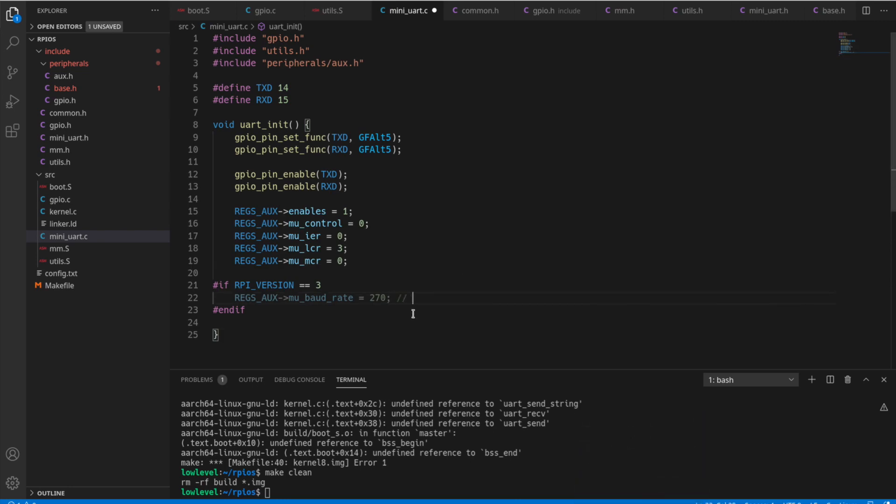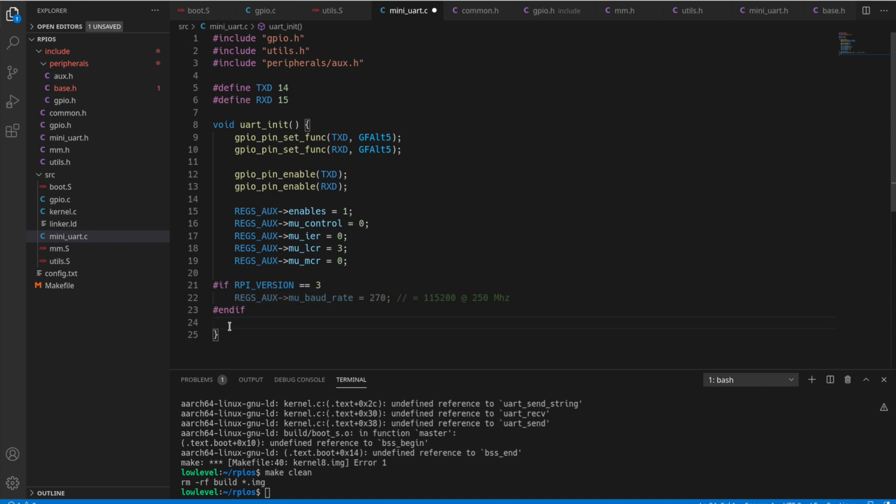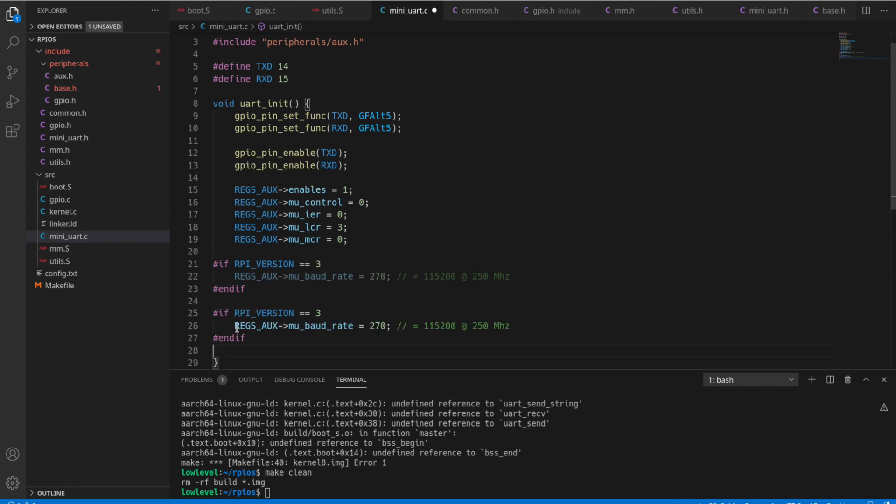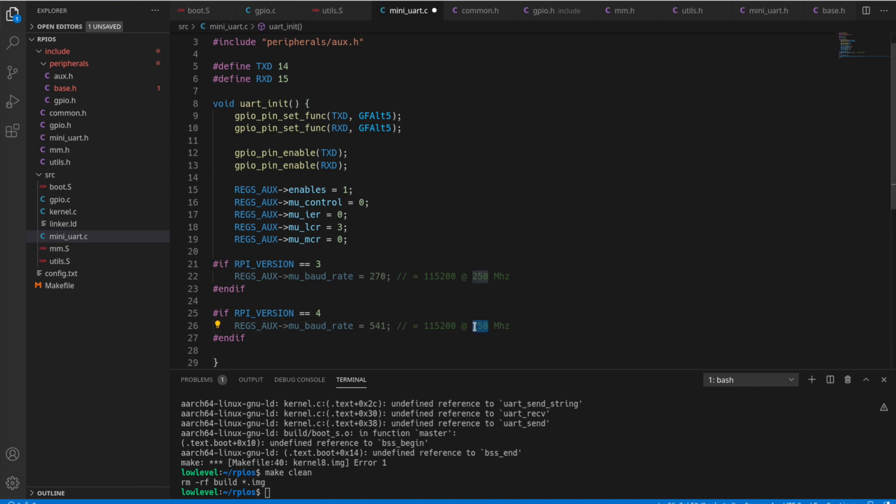So that's going to mean that we're using 115,200 as the baud rate at 250 megahertz. So now the Raspberry Pi 4 has a 500 megahertz system clock. So we just need to adjust that value. And 541 is the correct value to use for that at 500 megahertz.